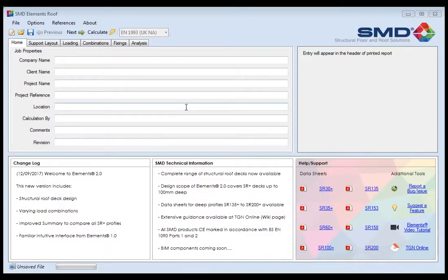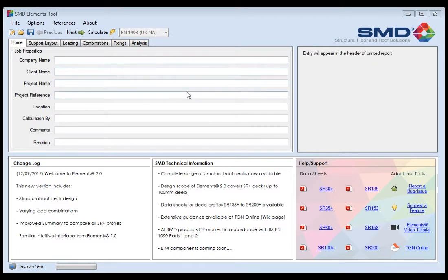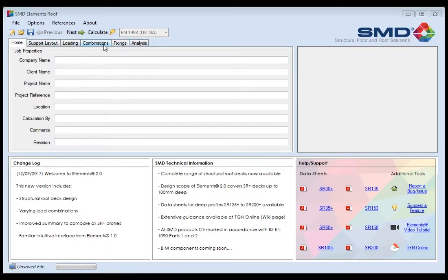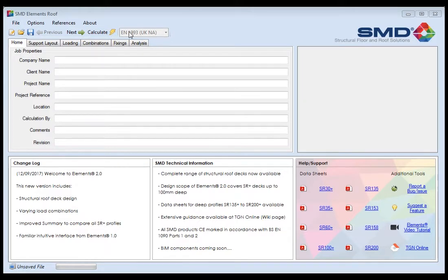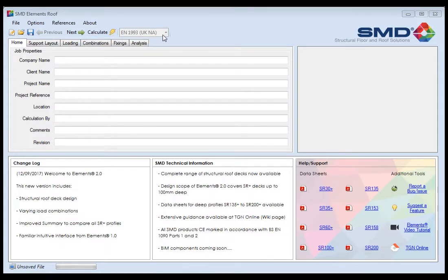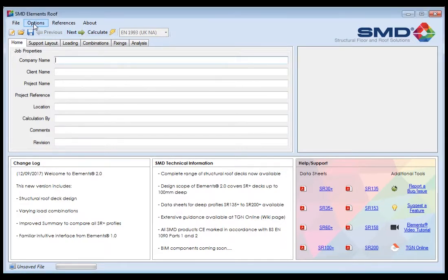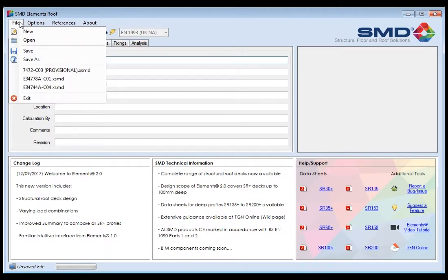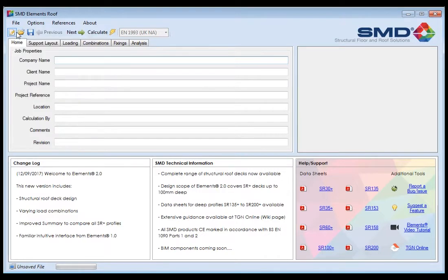The first screen that you'll see is the home screen. The software in general, as you can see at the top here, is a standard Windows setup with buttons for new, open, save. We also have next and previous which will navigate you through the different design stages within the software. Most importantly of all we have the calculate button which will run your calculation once you've input all the design data. Here is a selection window to select the relevant design standard, but in the roof deck part of the software at the moment it is tied to EN 1993 Eurocode 3. We also have these drop down options at the top with some useful links about the software and routes to the shortcut buttons as well.